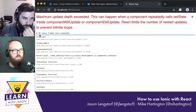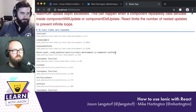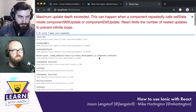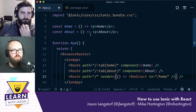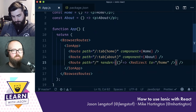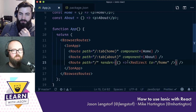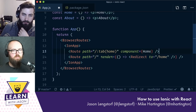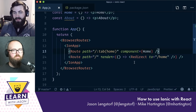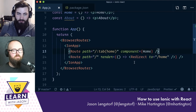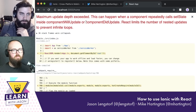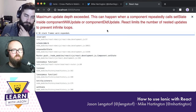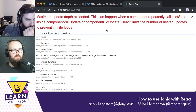We hit an error — something isn't right with the router. 'Maximum update depth exceeded.' Let's look at the React Router docs to understand basic routing before continuing.